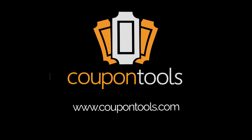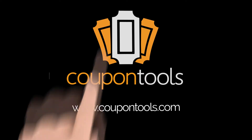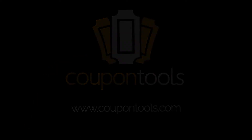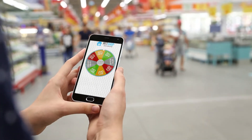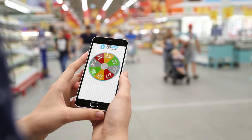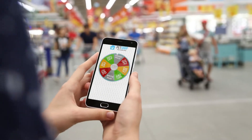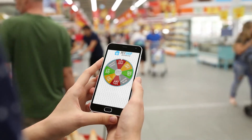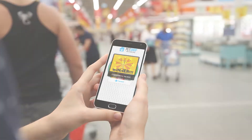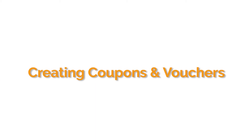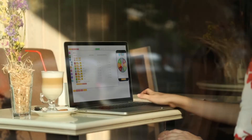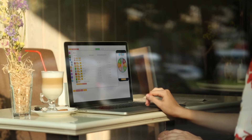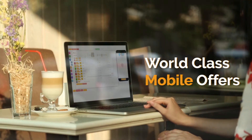Hey there, hopefully you're having a great day. In this quick video I want to show you a short overview of the Coupon Tools platform and how you can use our tools to create amazing mobile coupons and vouchers for your customers. Let me show you how our program works.